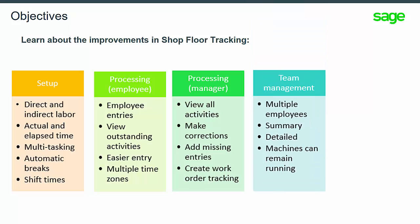Improvements to team management include the ability to handle tasks for multiple employees at the same time. There are two types of teams: summary and detailed. Summary provides the ability to track a number of employees rather than individuals. Detailed teams activities can be started and stopped for all active employees at once.